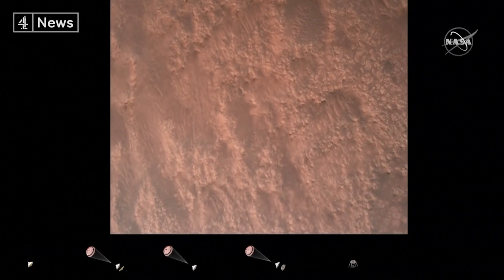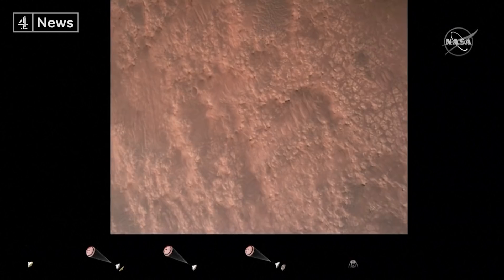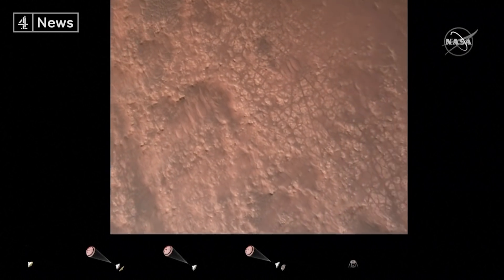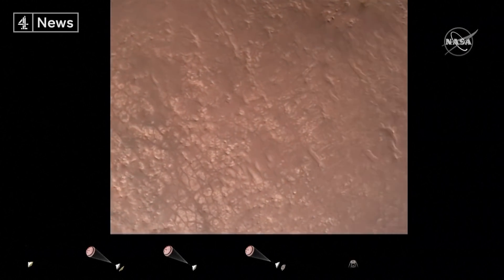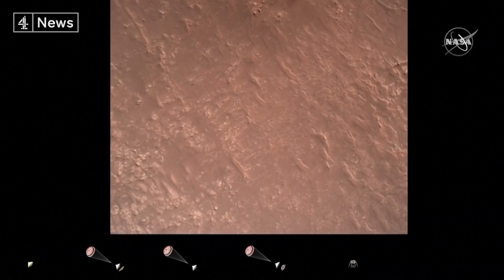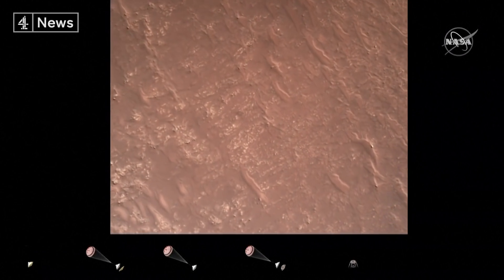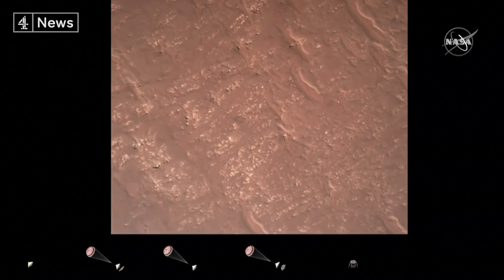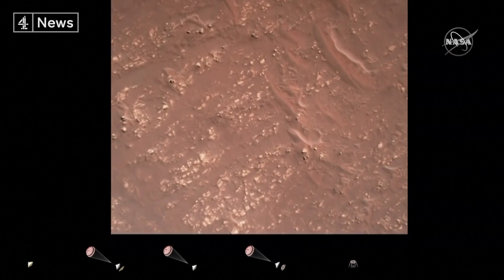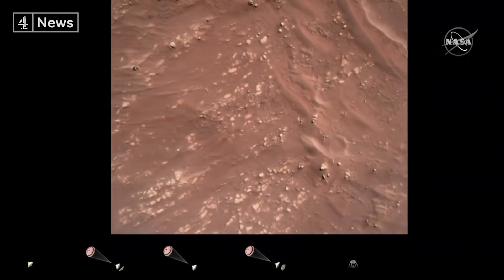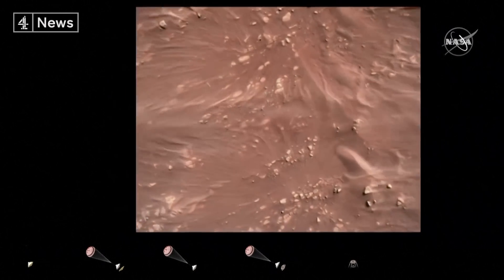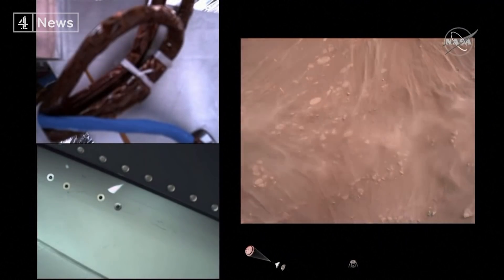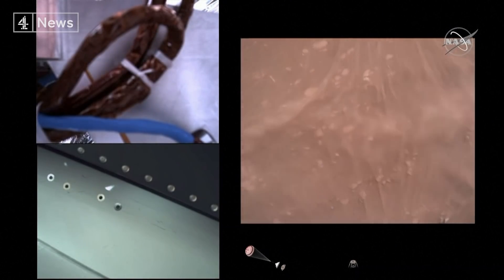We have completed our terrain relative navigation. Current speed is about 30 meters per second at an altitude of about 300 meters off the surface. We have started our constant velocity descent, which means we are about to conduct the sky crane maneuver.